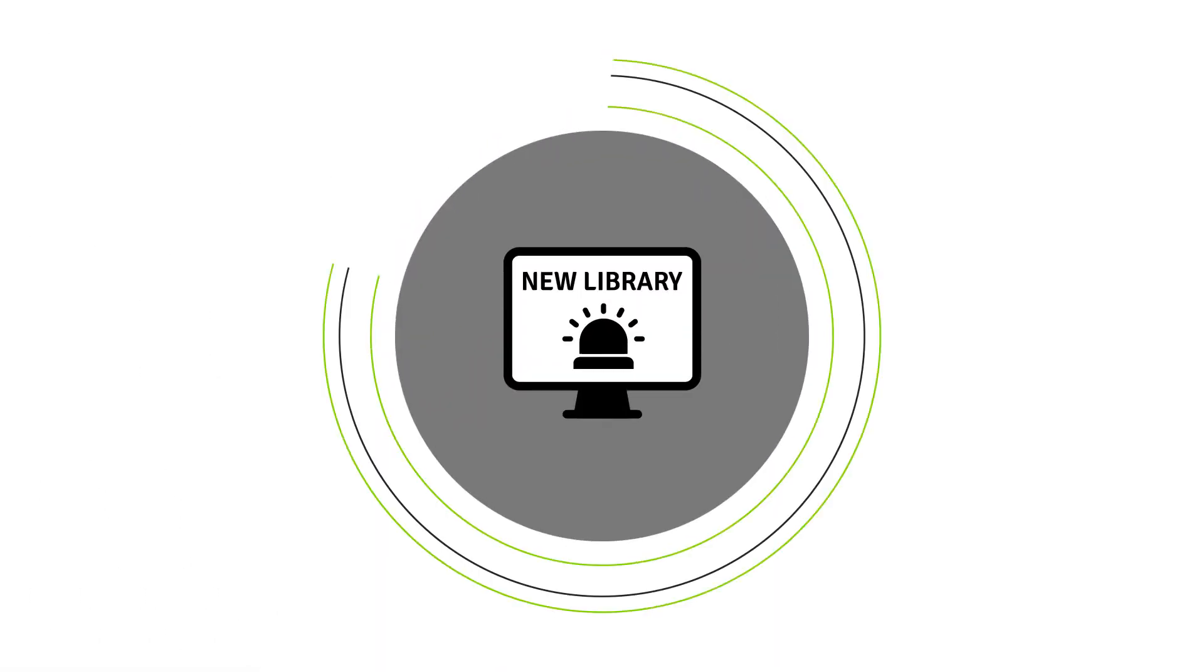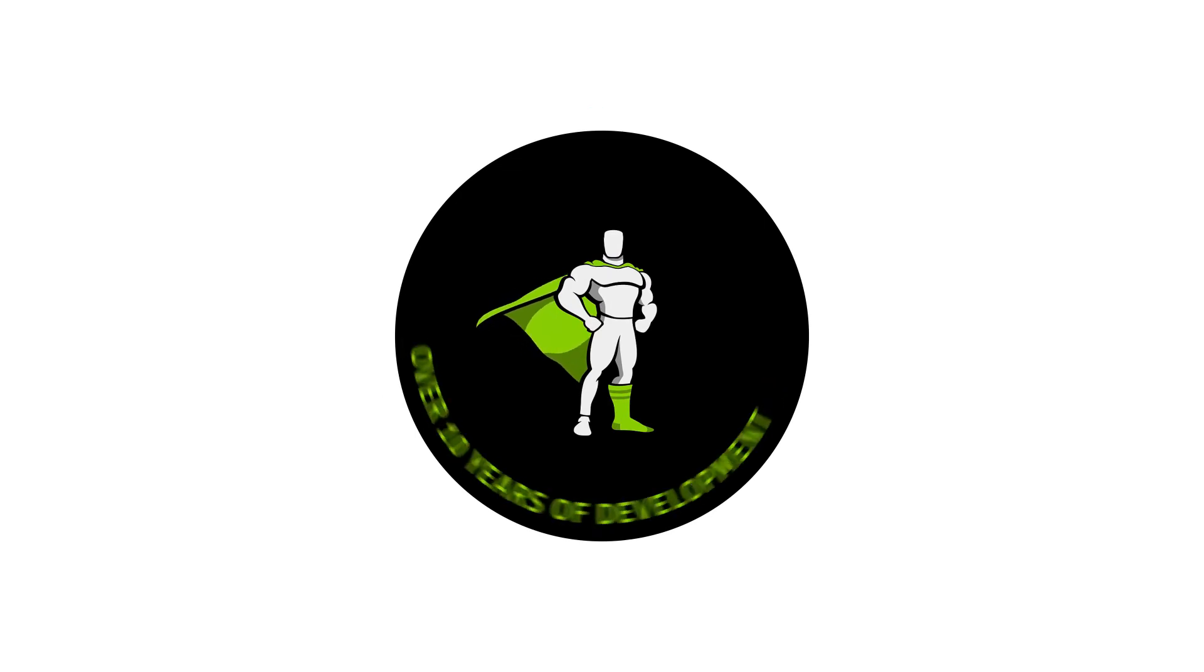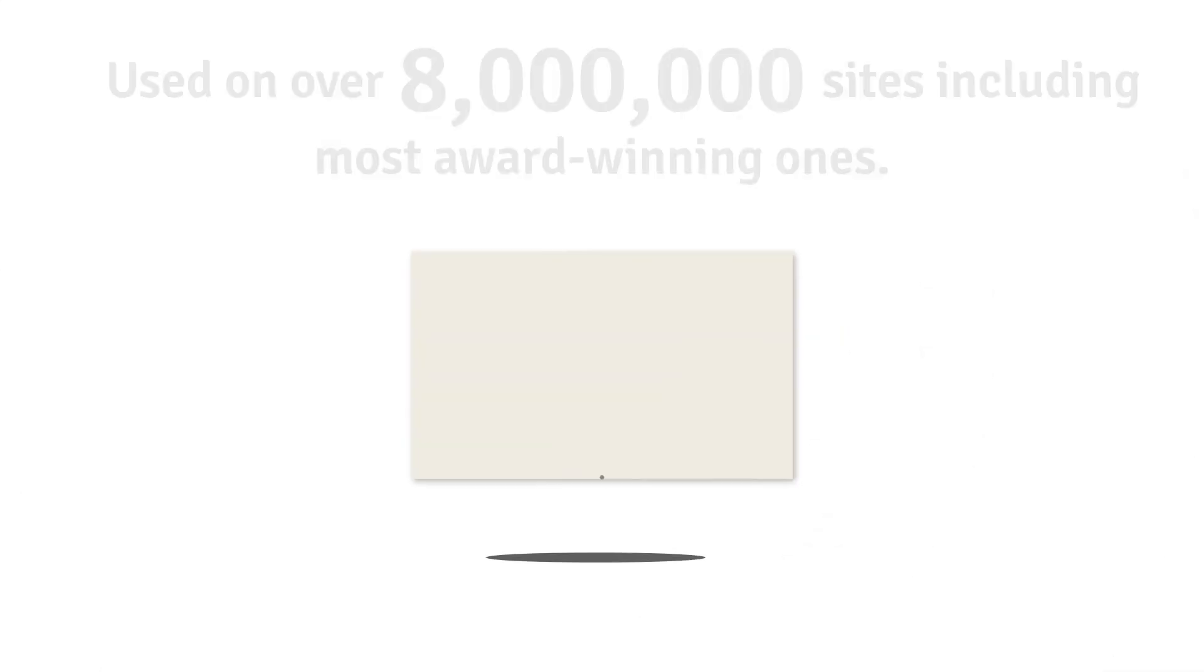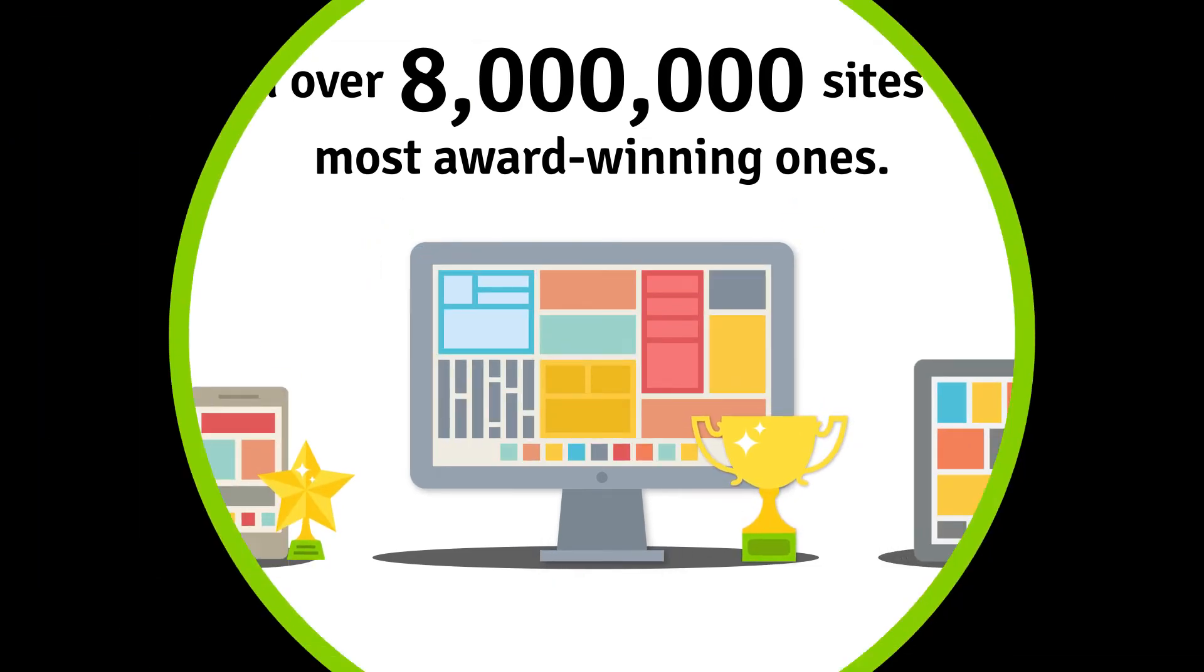Other tools have come and gone, but GreenSock has been setting the standard for over 10 years. With unmatched performance, it's no wonder so many professional animators and award-winning websites use it.